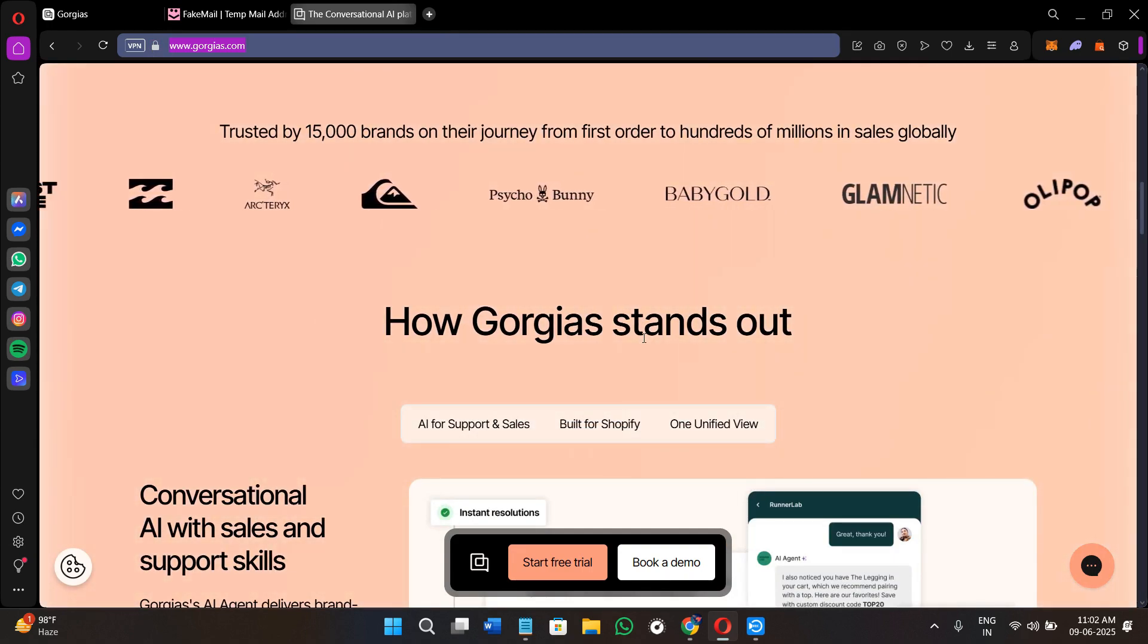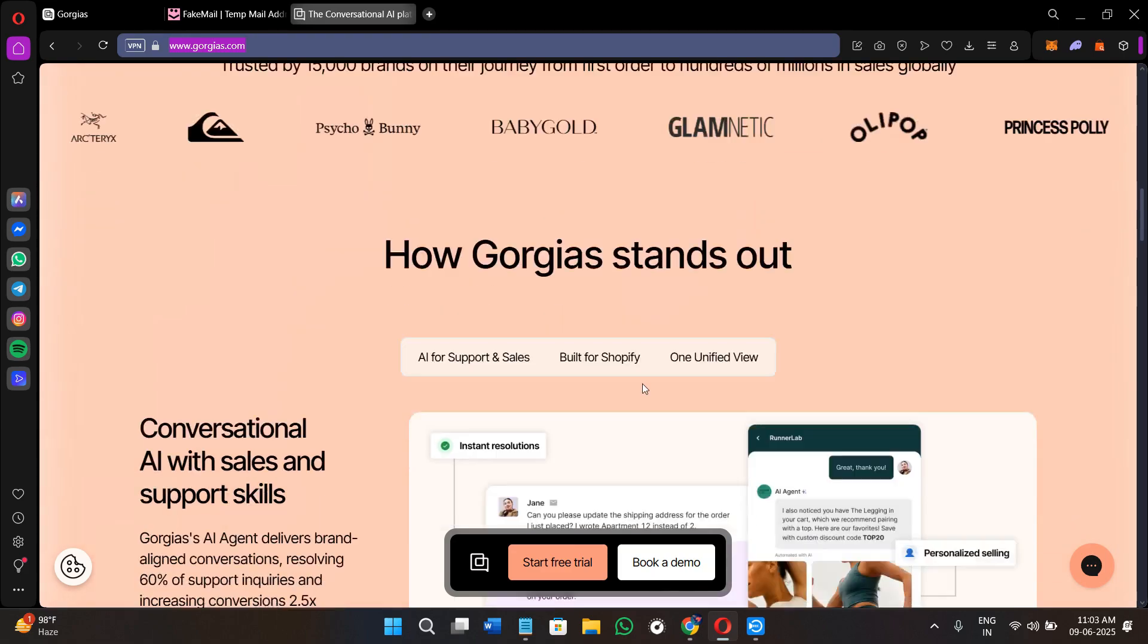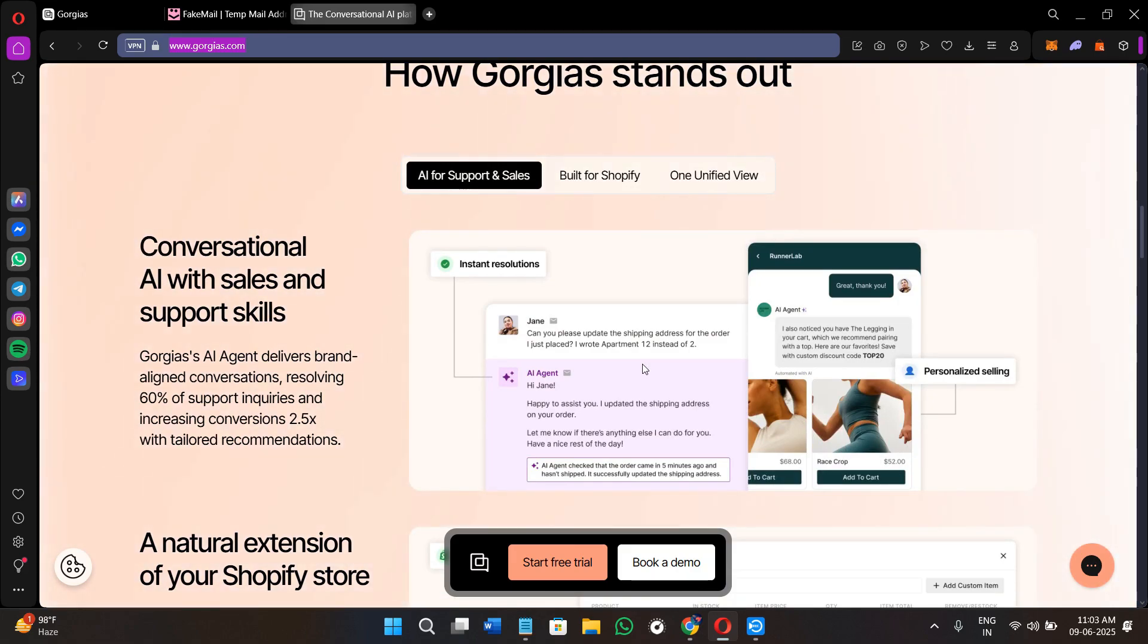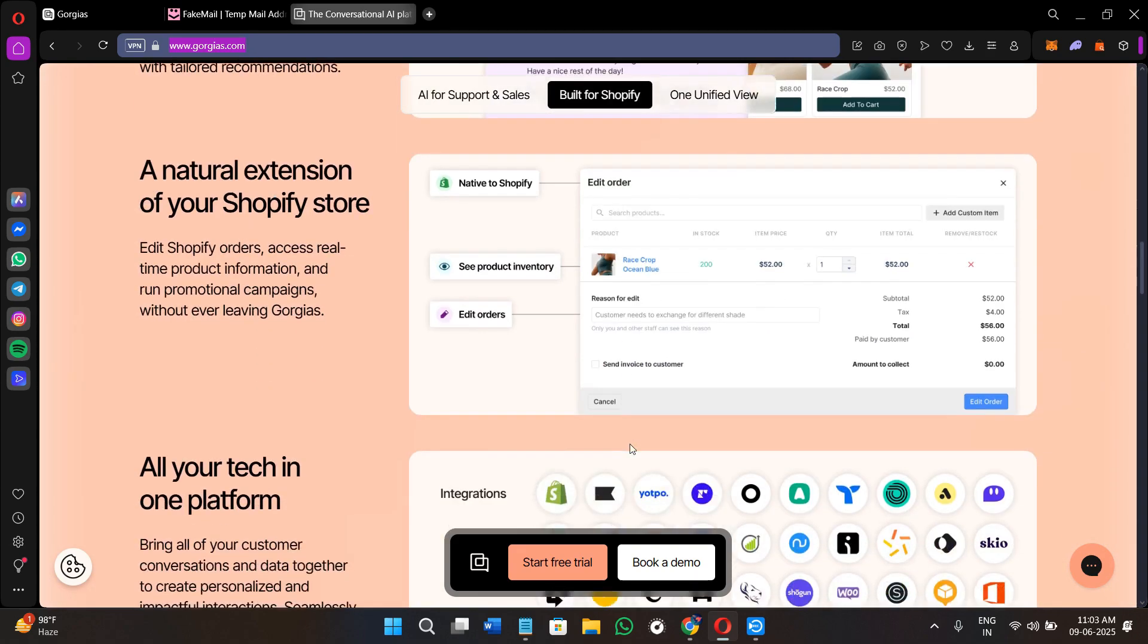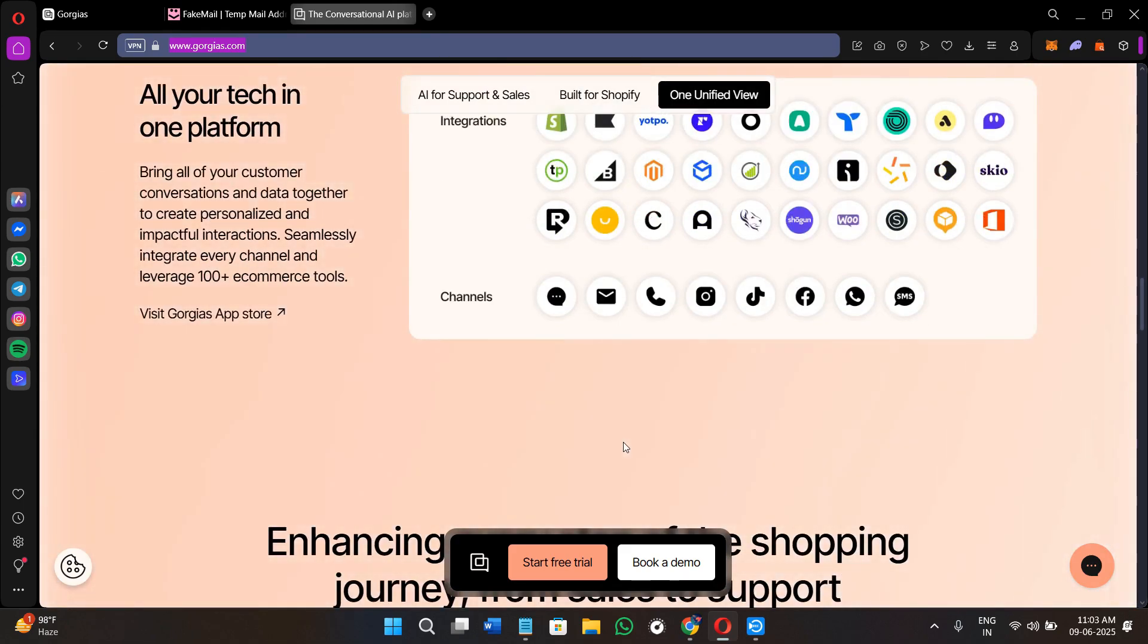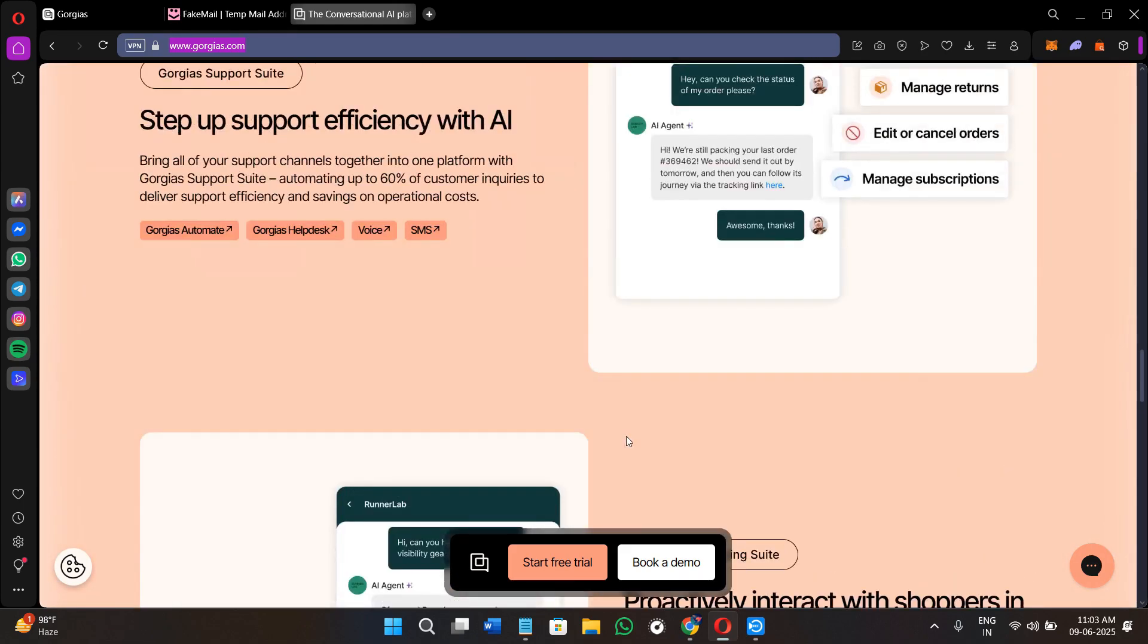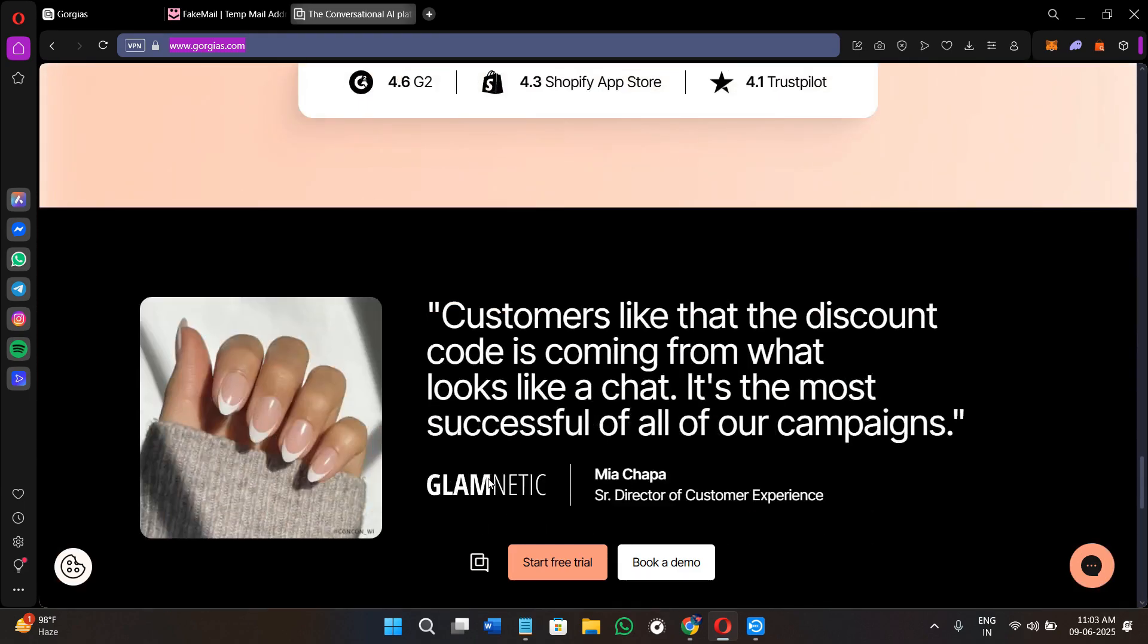Once you are on this page, you will see how Gorgias actually works and how it stands out. Gorgias is an AI-powered helpdesk and support platform designed for e-commerce brands. It brings in messages from email, live chat, Instagram DMs, Facebook comments, WhatsApp, and SMS, putting them all into one clean dashboard where you can reply, manage your orders, and even trigger marketing automations. Over 15,000 brands use Gorgias, including names like Steve Madden and Gymshark, and it integrates deeply with Shopify, WooCommerce, BigCommerce, and Magento.